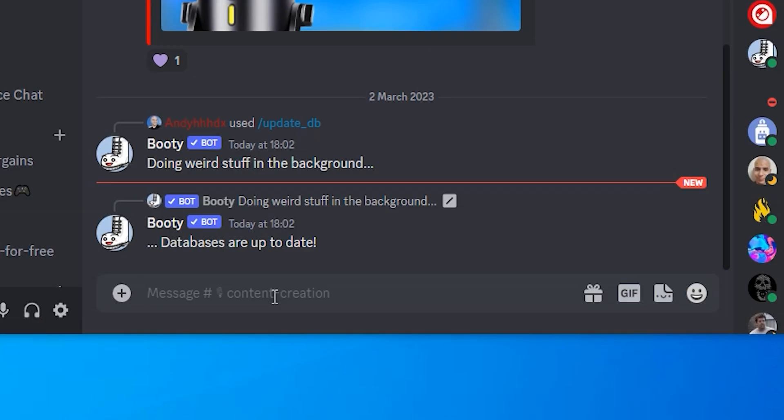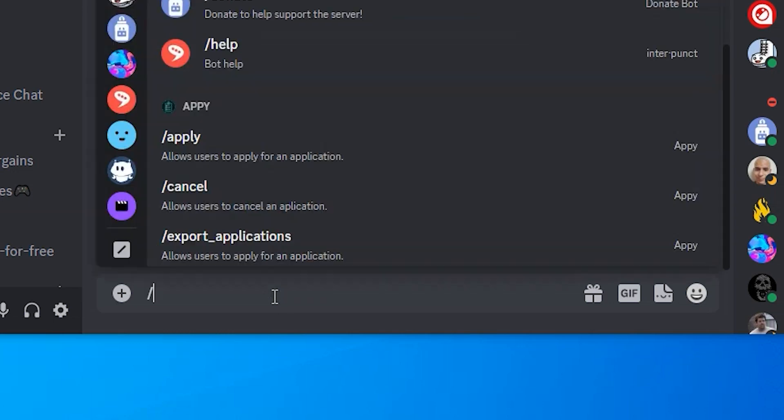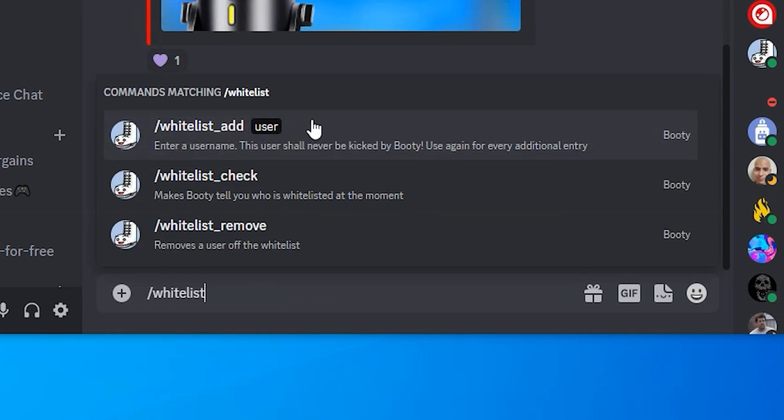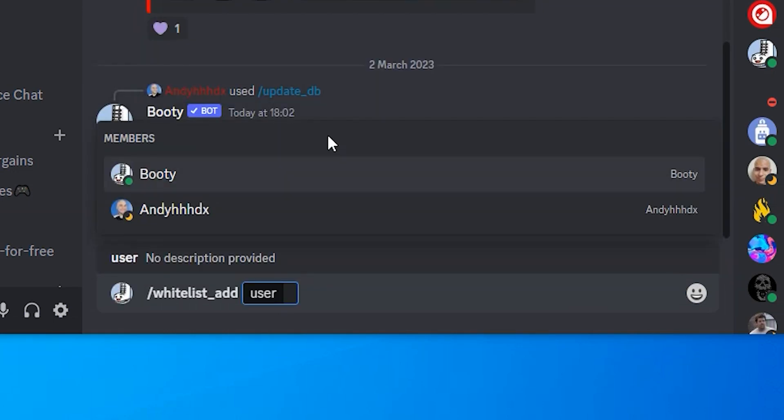Now if you've got people in your server that you don't want to get deleted no matter if they are inactive, then type in forward slash whitelist and select the whitelist add option. Now type in the name of the user you don't want to be deleted and press enter.